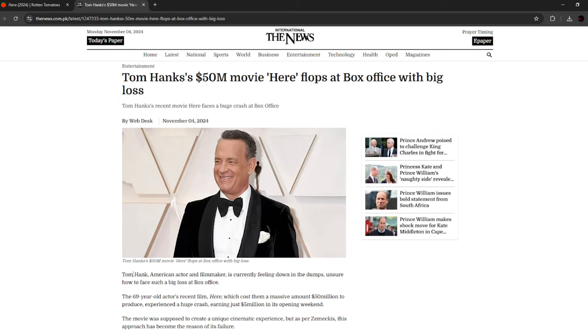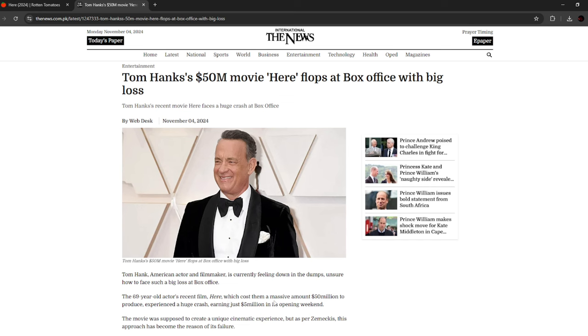Tom Hanks, American actor and filmmaker, is currently feeling down in the dumps, unsure how to face such a big loss at the box office. The 69-year-old actor's recent film Here, which cost them a massive amount of $50 million to produce, experienced a huge crash, earning just $5 million in its opening weekend.